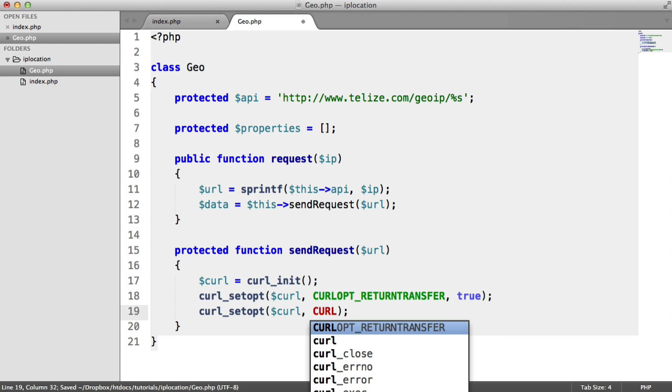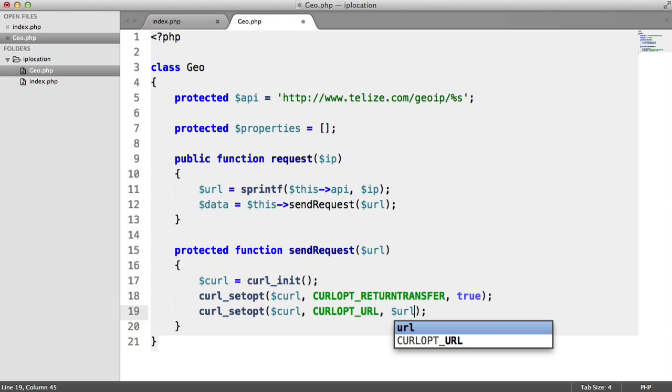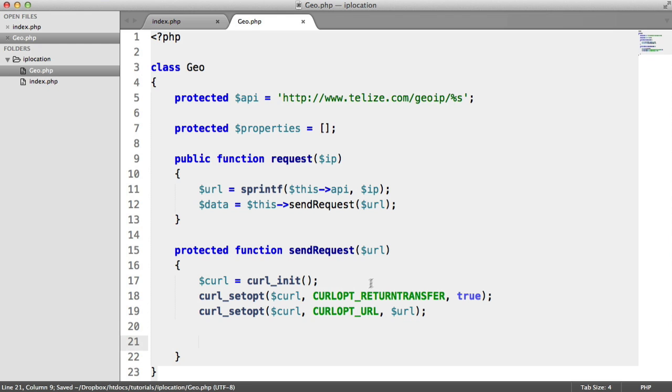And that's essentially just going to be the URL that we want to make a request to. So we're going to say CURLOPT_URL and pass the URL in.